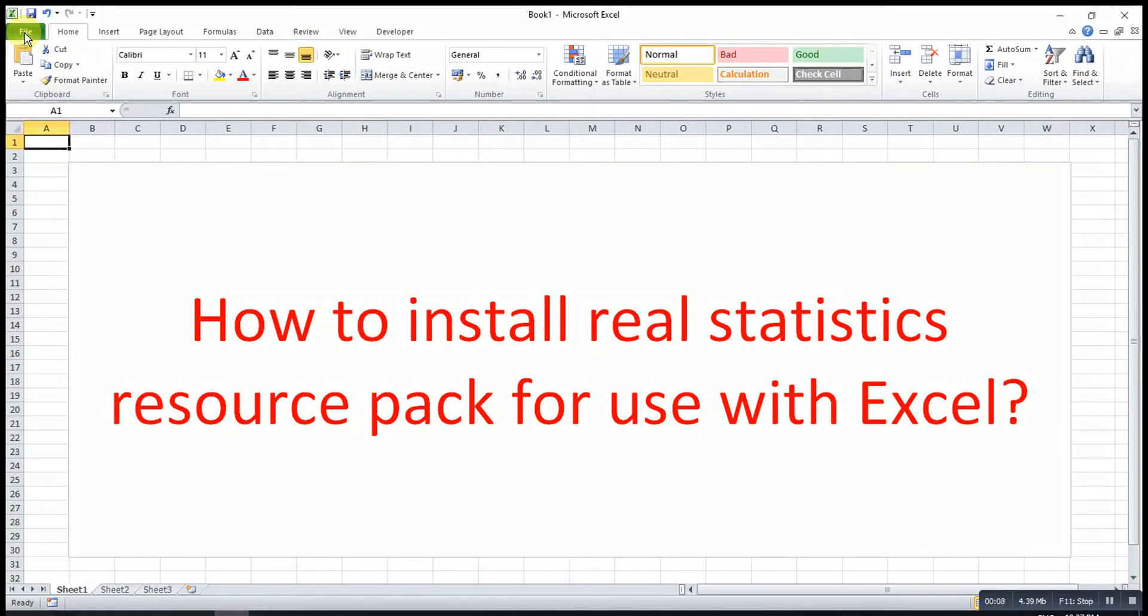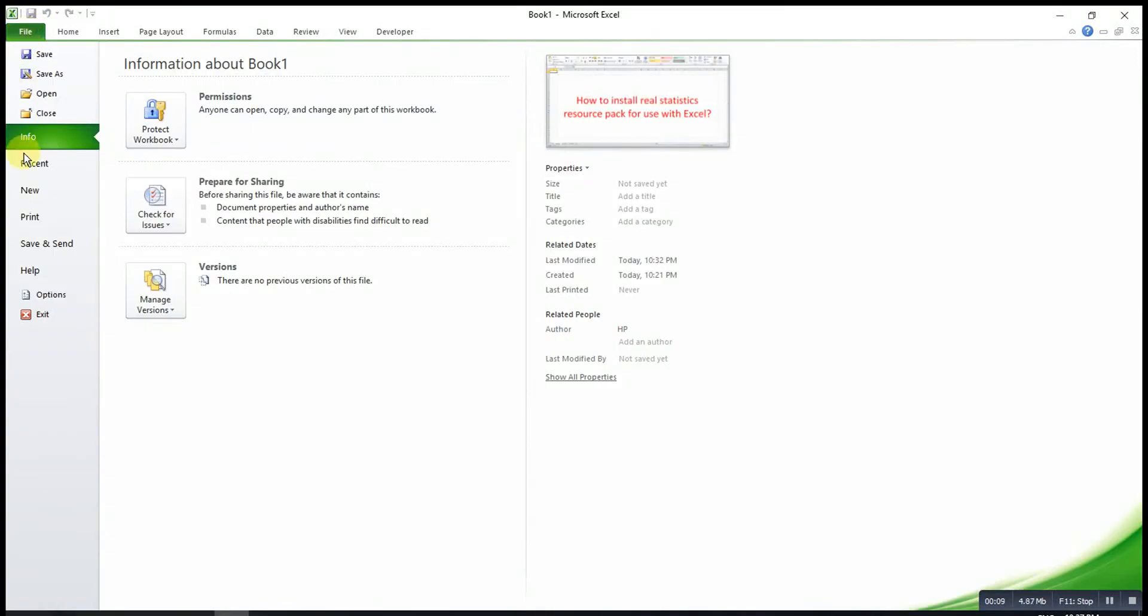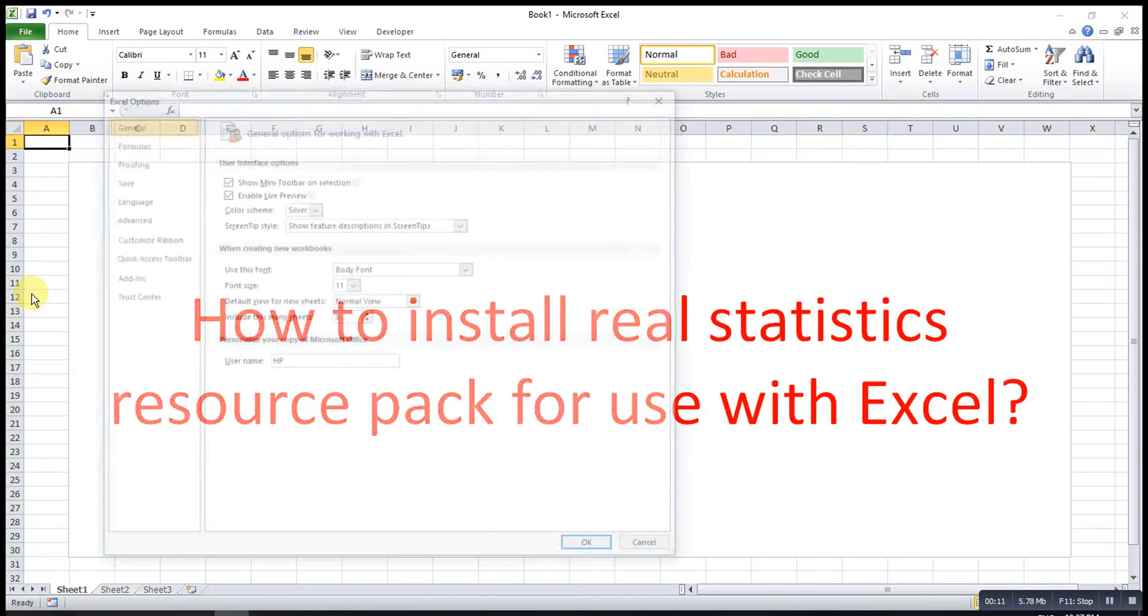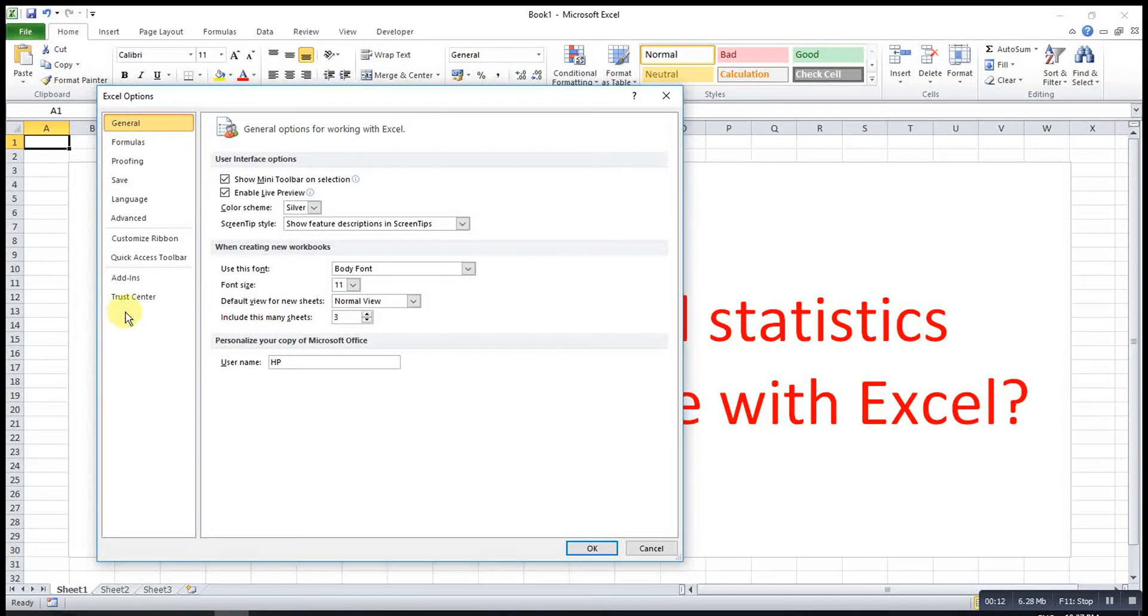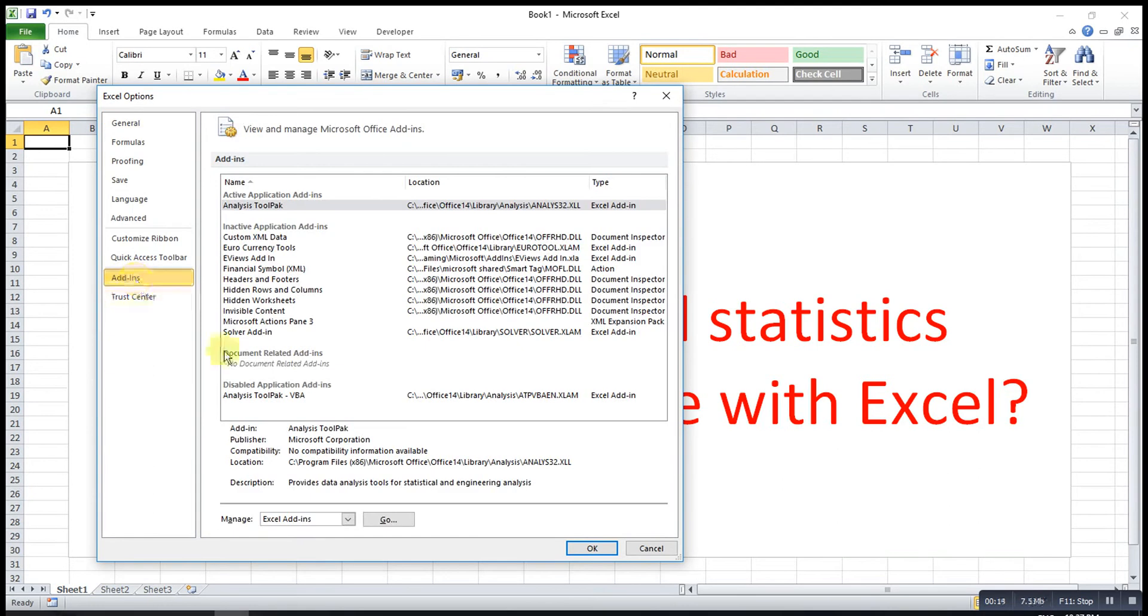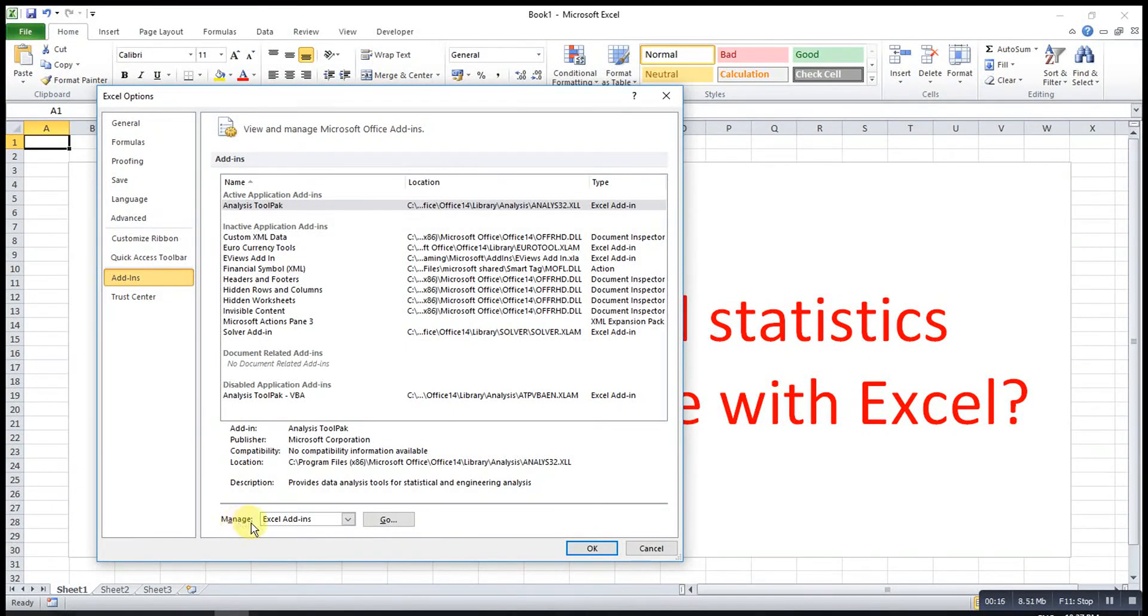We go to File, then click on Options, then look for Add-ins. After that we look for Manage.